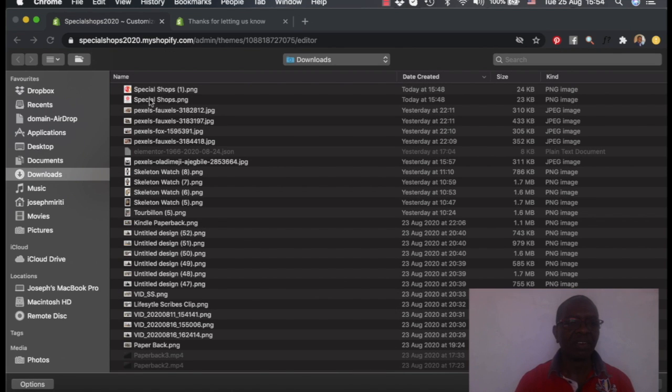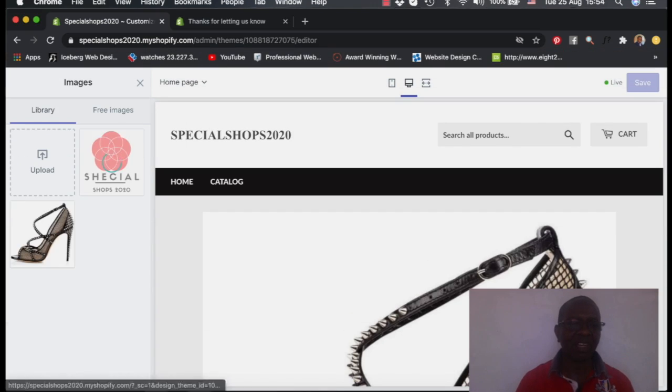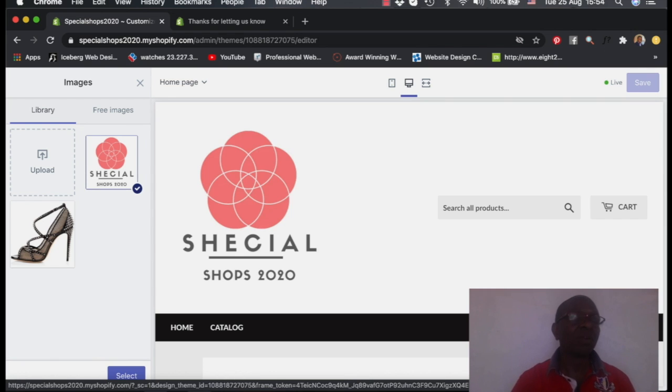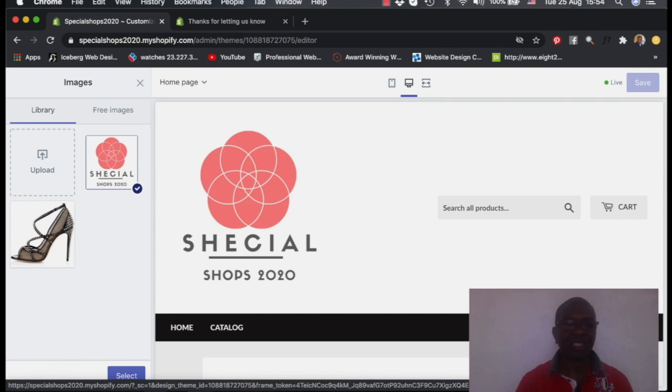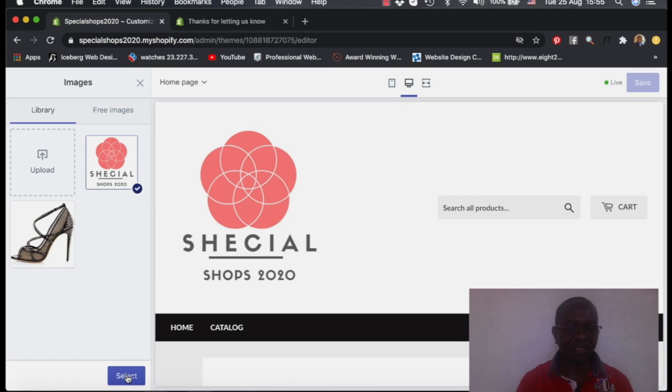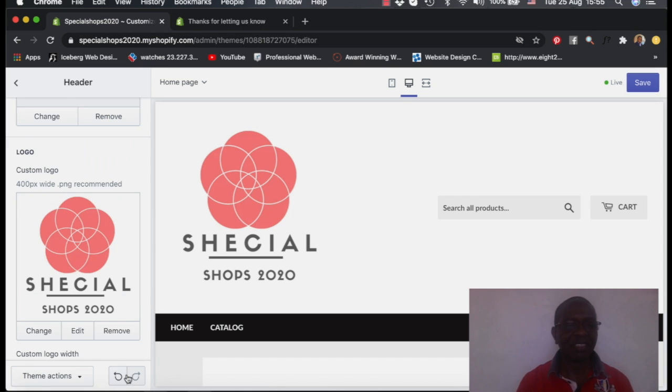This is the logo I created. I've just created this logo in the last few minutes. Next time I'll show you how to create a simple logo like this one for your store. So I've selected this and I've said select it. And this is the logo.